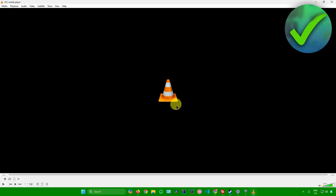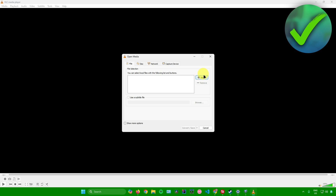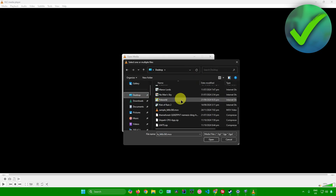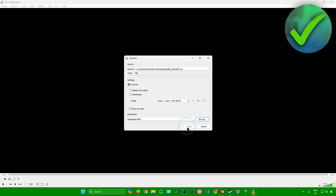But if that doesn't work, what you can do is go to Media, then go to Convert and Save, and add your MOV file there. Click Add, look for the MOV file you want to convert, click Open, and once you're done just click Convert/Save.